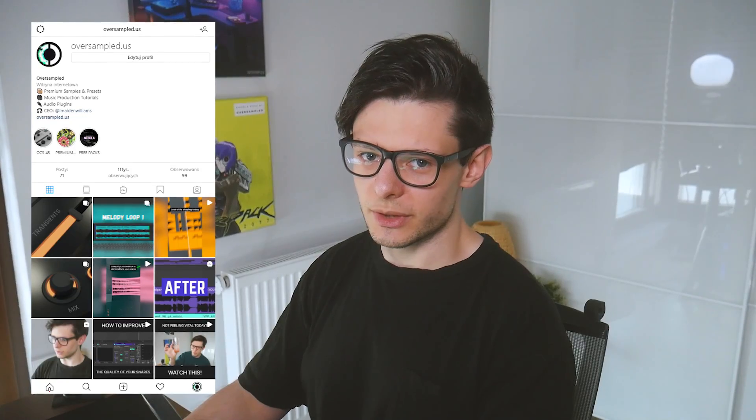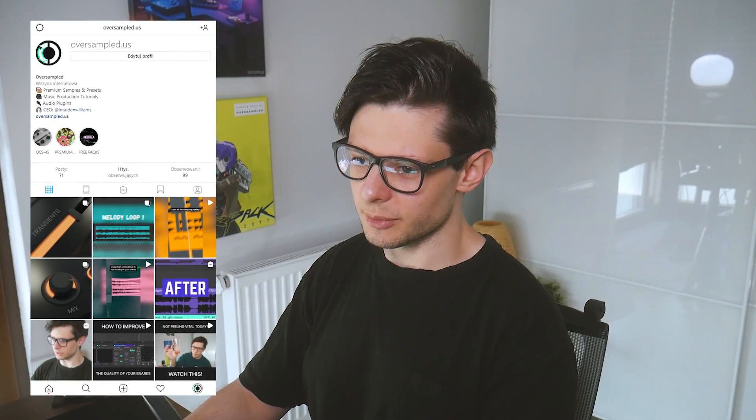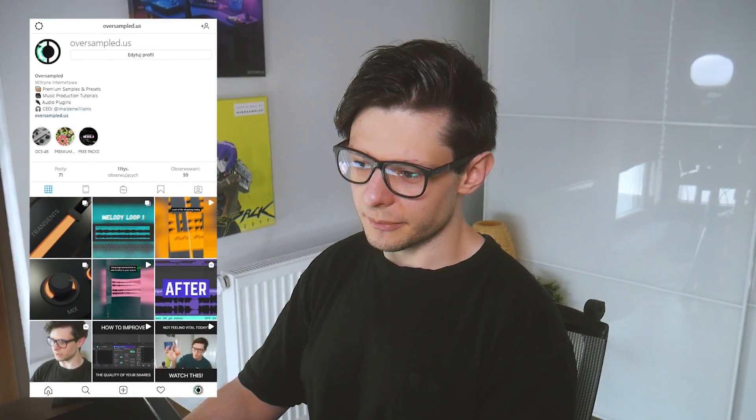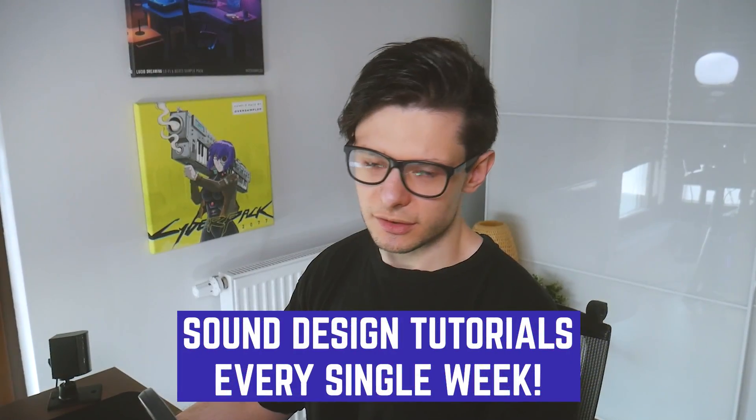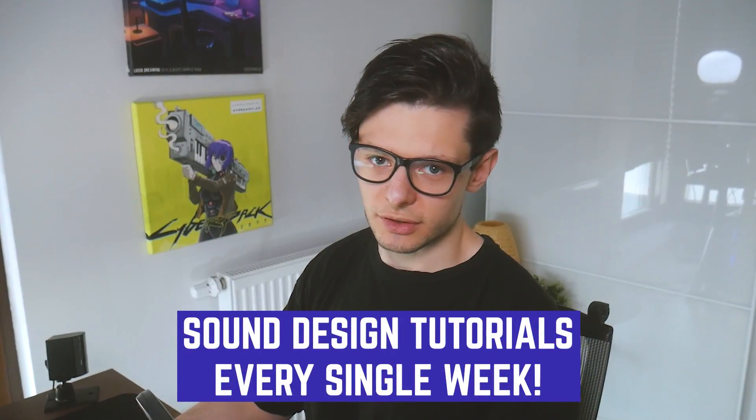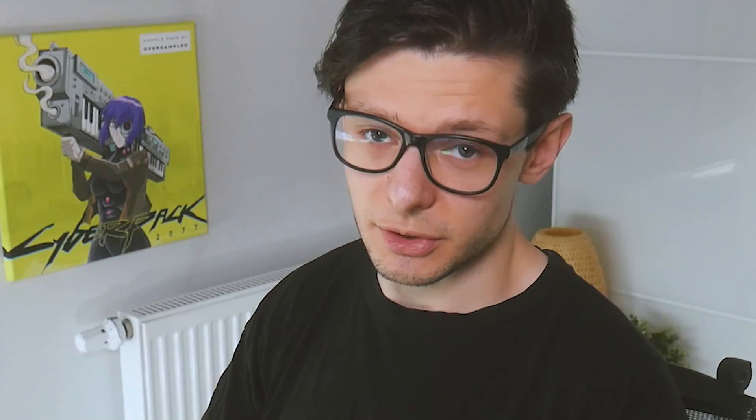And I do that usually on my Instagram. You can see that I post some techniques and tricks on my stories and on my other posts. So since today I'm going to be doing sound design tutorials every single week. Let me know in the comments. Do you like it? Are you hyped? Because I'm kind of hyped.